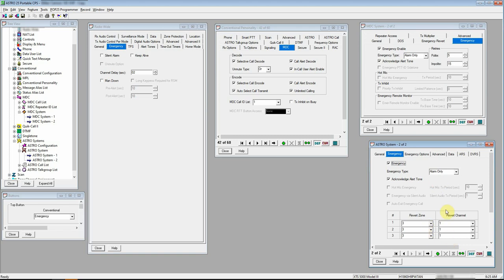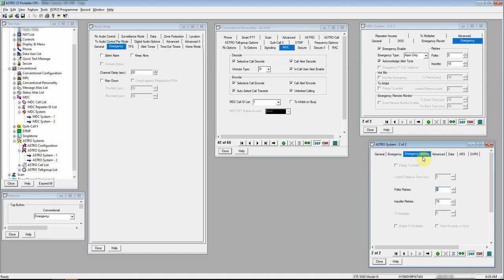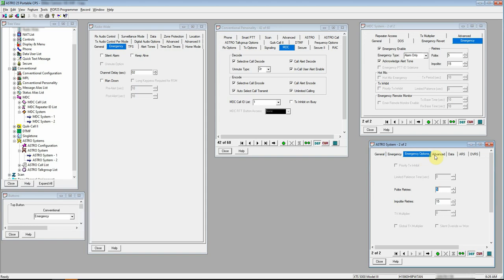That's just me because I'm not using this example with an actual repeated or trunk system. This is just at home radios, personal use only, but everything else is pretty much the same. Alert emergency alarm, RX indicator.